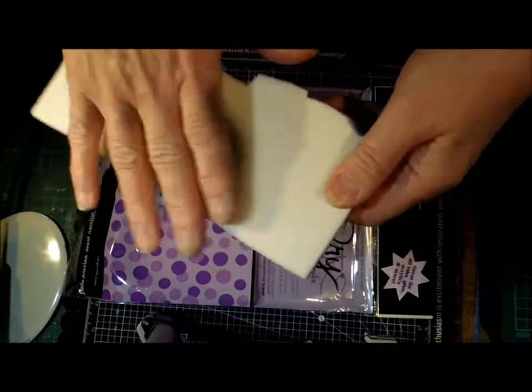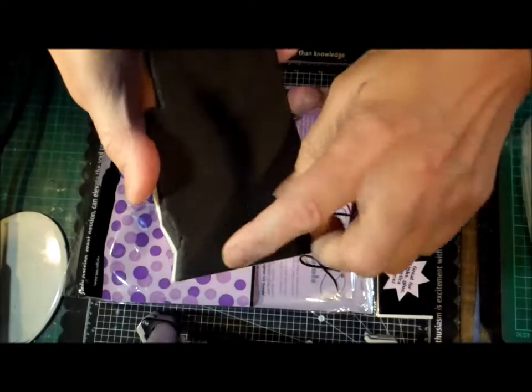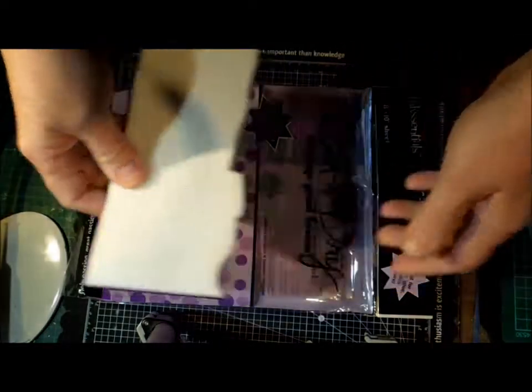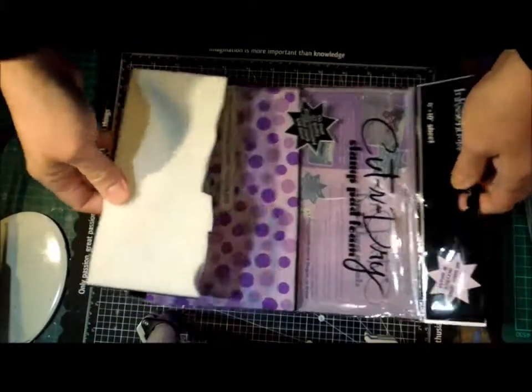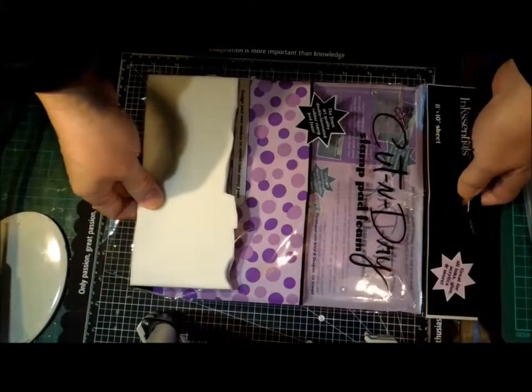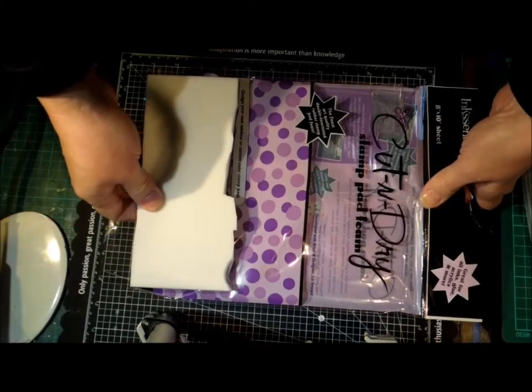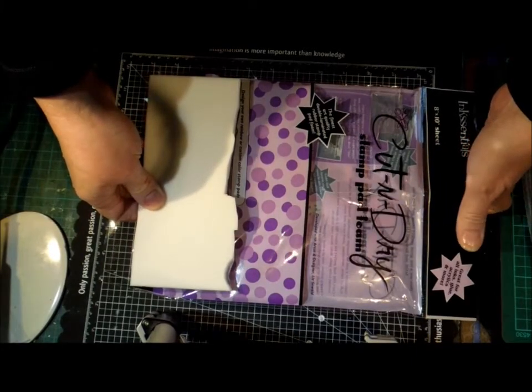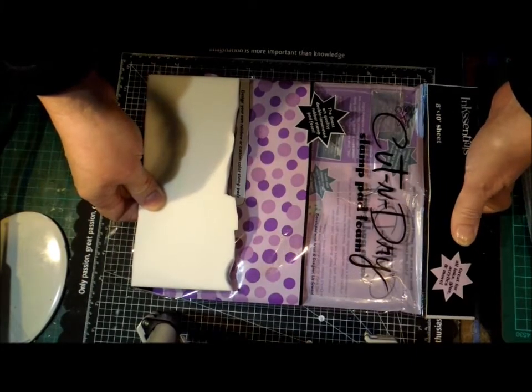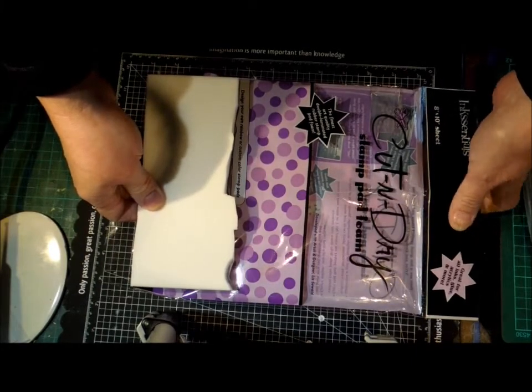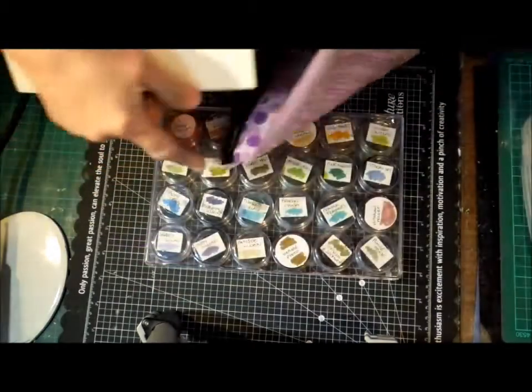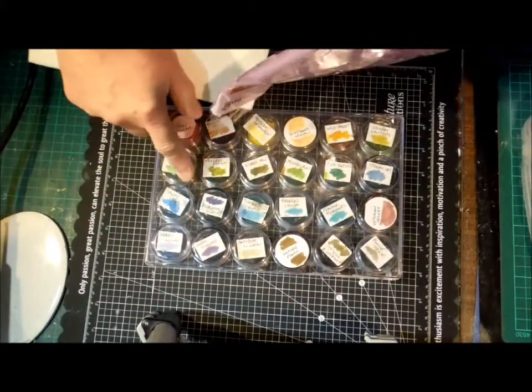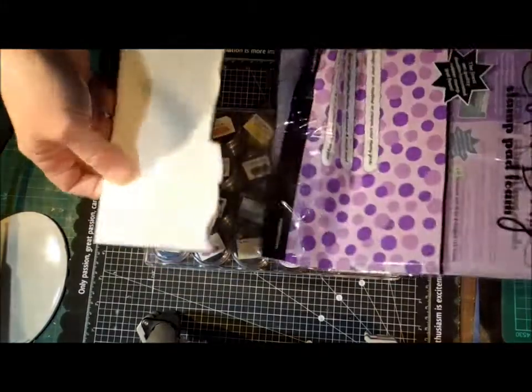It comes in an A4 sheet. I don't remember exactly how much, but it's around the ten dollar mark in Australia, and you easily get enough to do two containers like that.